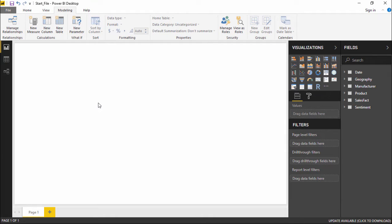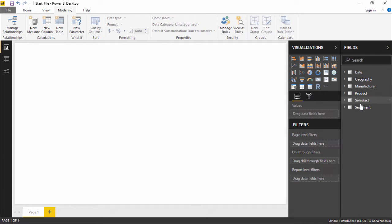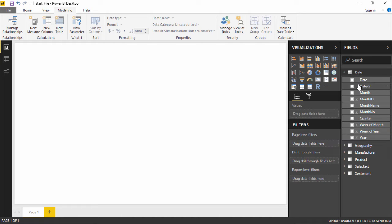In this video we are going to learn how to optimize models for report generation in Power BI. I will move to the extreme right-hand side of my screen — under the Fields pane you can see the tables we have imported using our Access database. I will go under the Date table, and you can see there are many columns available here.